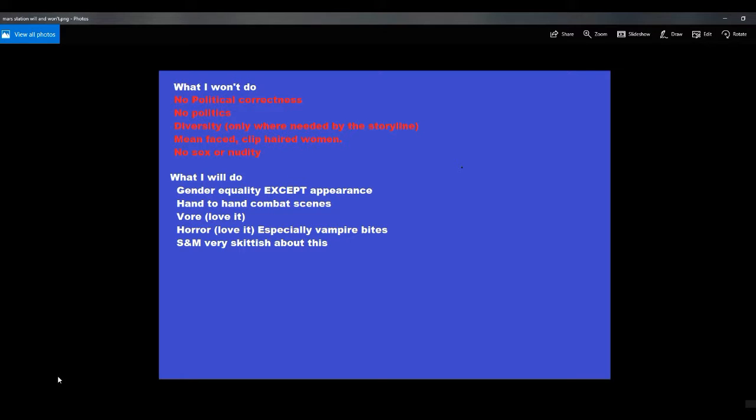Hi, this is Artifacts of Mars, and I'm asking for opinions on Mars Station as to what content people would like to see in it.